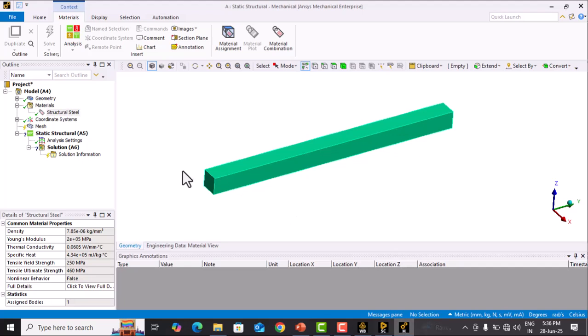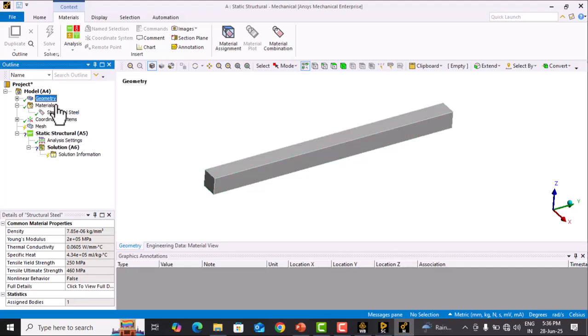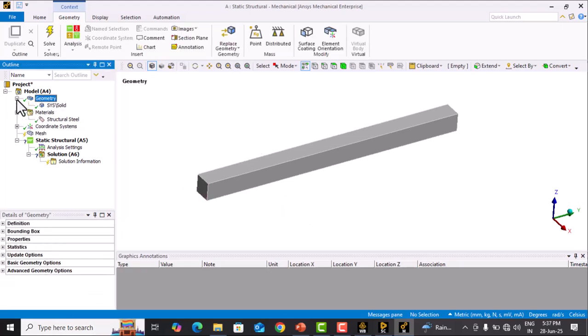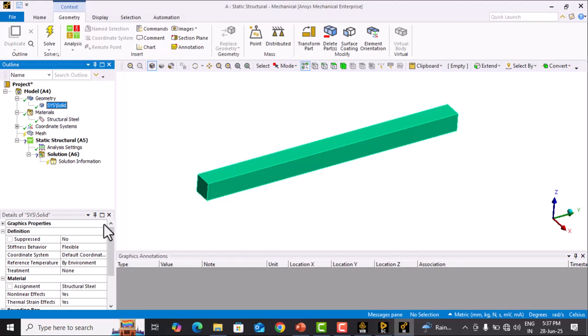Go to Mechanical. This material is applied to the beam. We can check it by going into Geometry, clicking on the component, and viewing the material assignment. It is Structural Steel. Now we proceed to the next step.